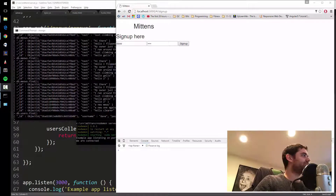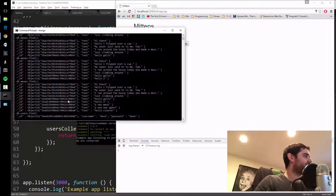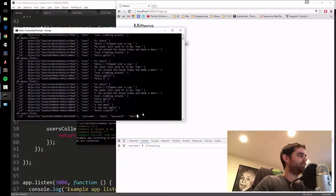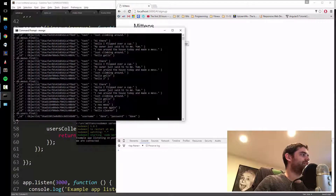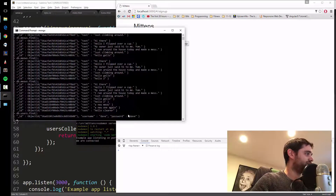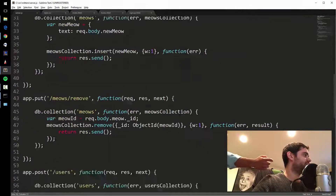In the last video we made a way to sign up, but there's a slight problem — I can see the password in the database, and that's a major security risk. If someone somehow got access to the database, they'd steal everyone's passwords. So the first thing we're gonna do right away is make a way to encrypt the password when it comes in.